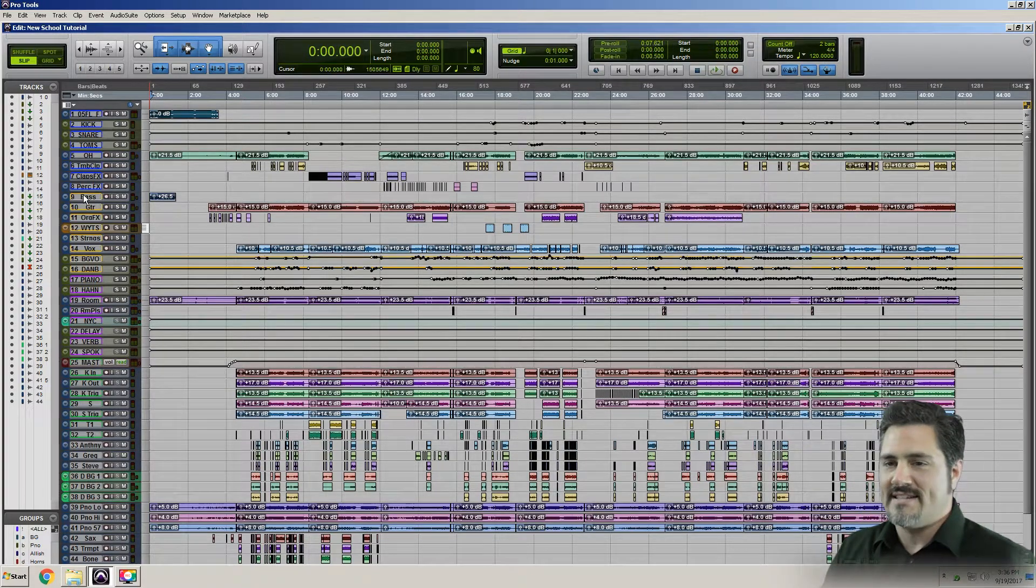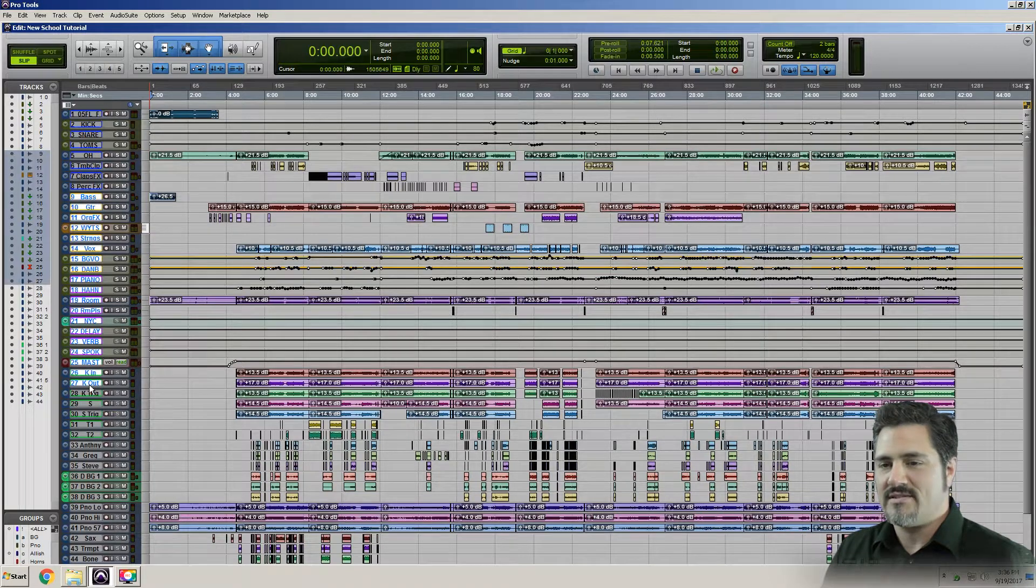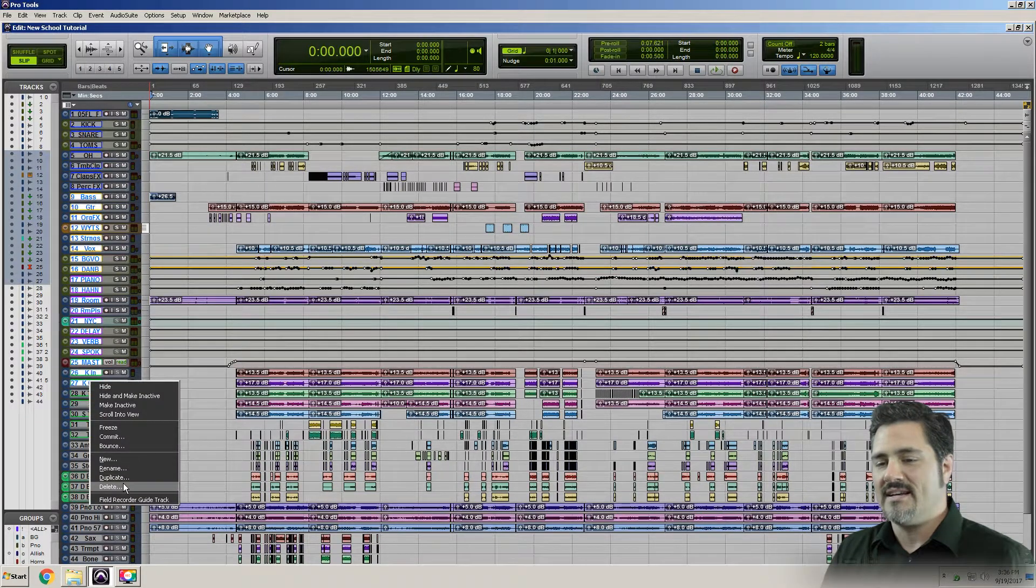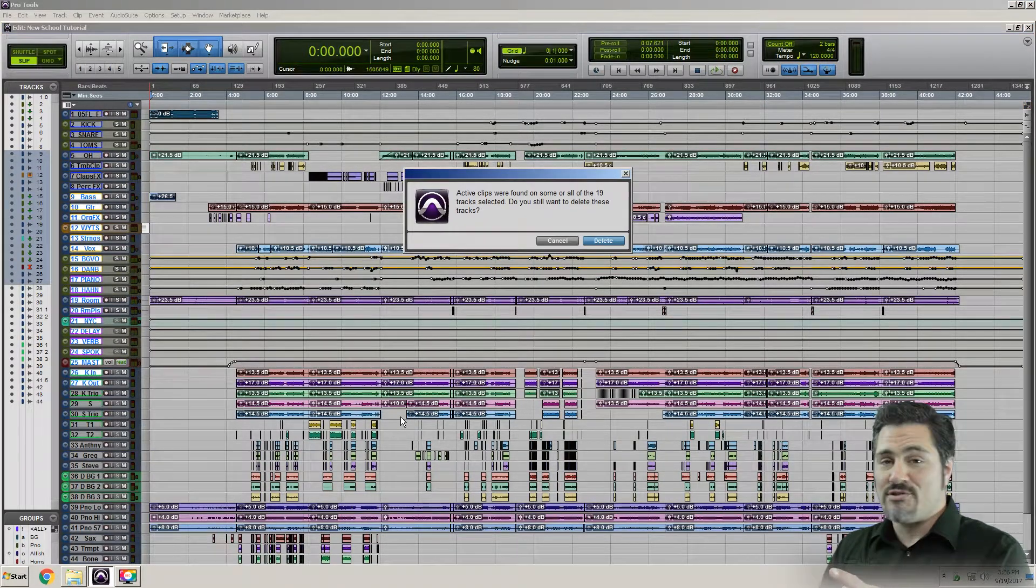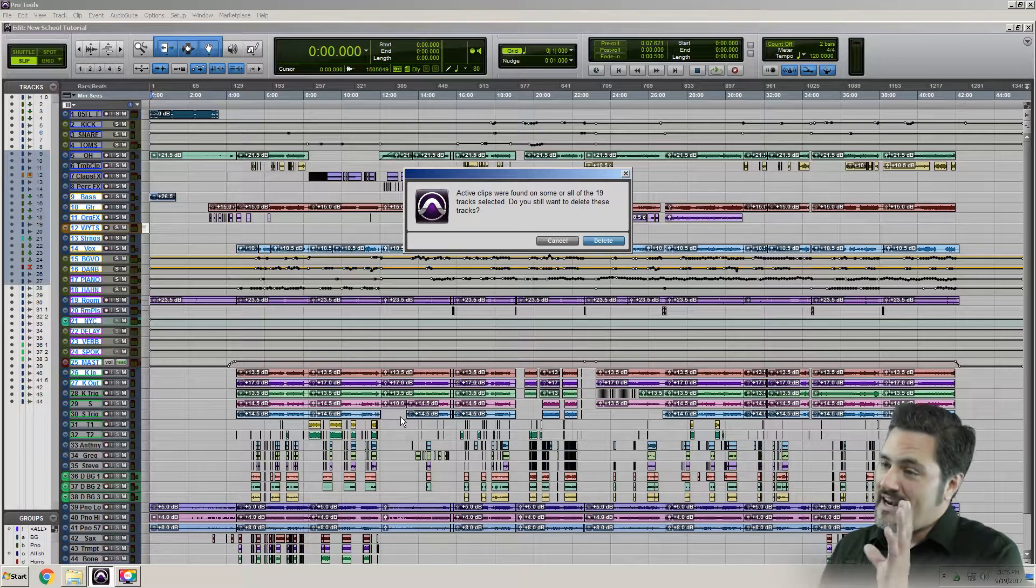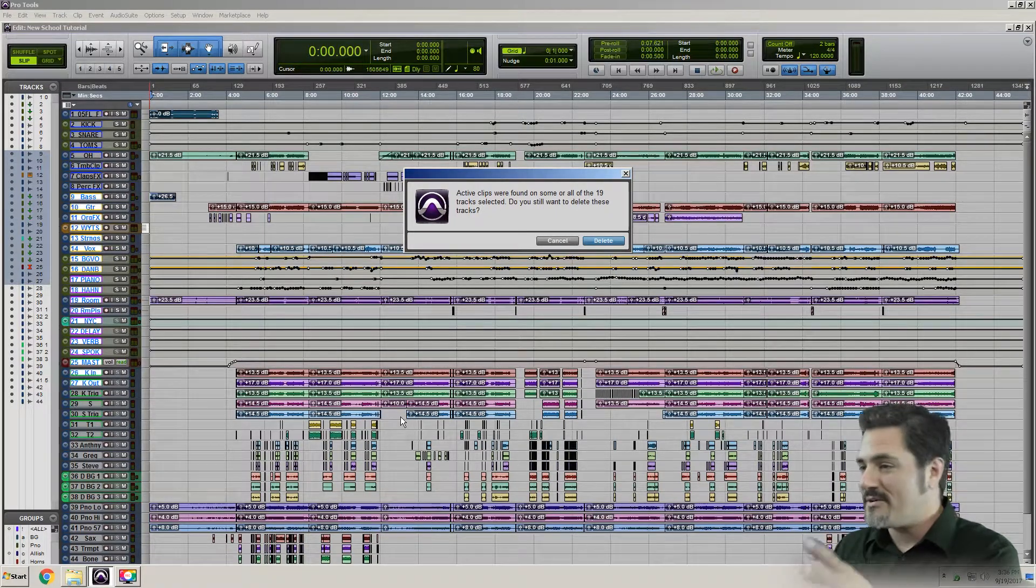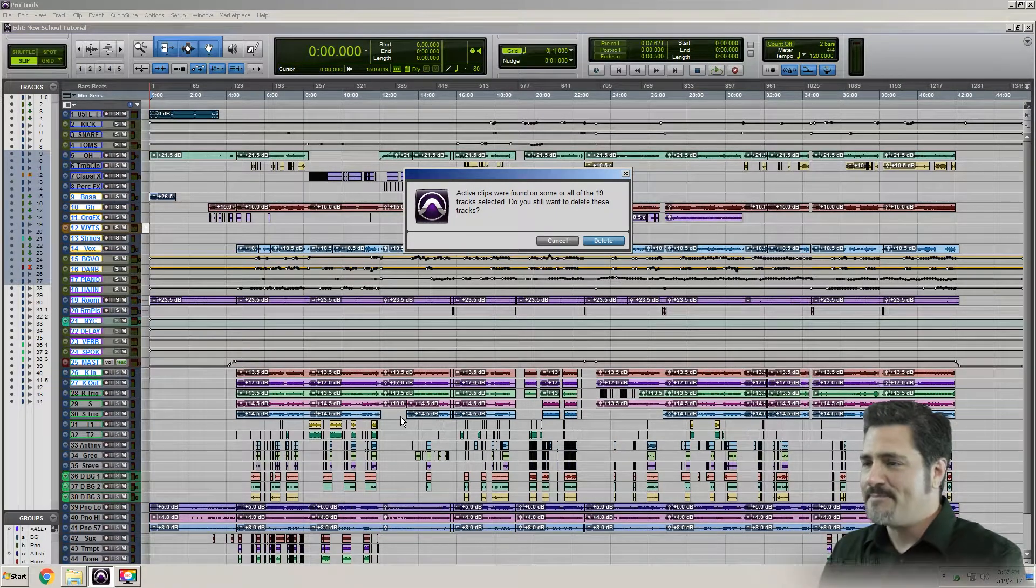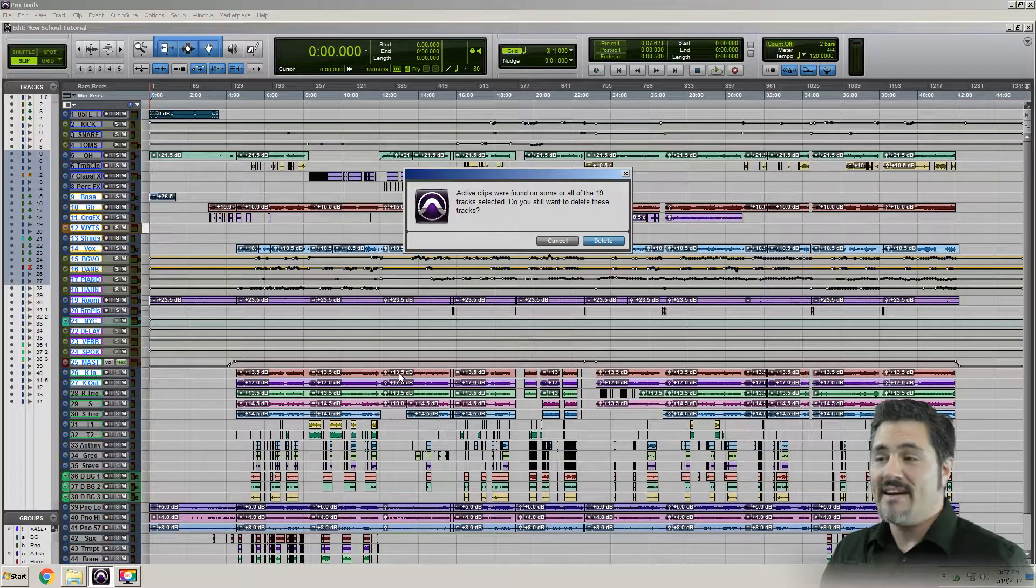Let's say I accidentally highlighted these tracks from here to here and I right-click and hit delete. Pro Tools is trying to warn me. It's saying, hey, you've got active clips found on all of these 19 tracks. Are you sure you want to do that?